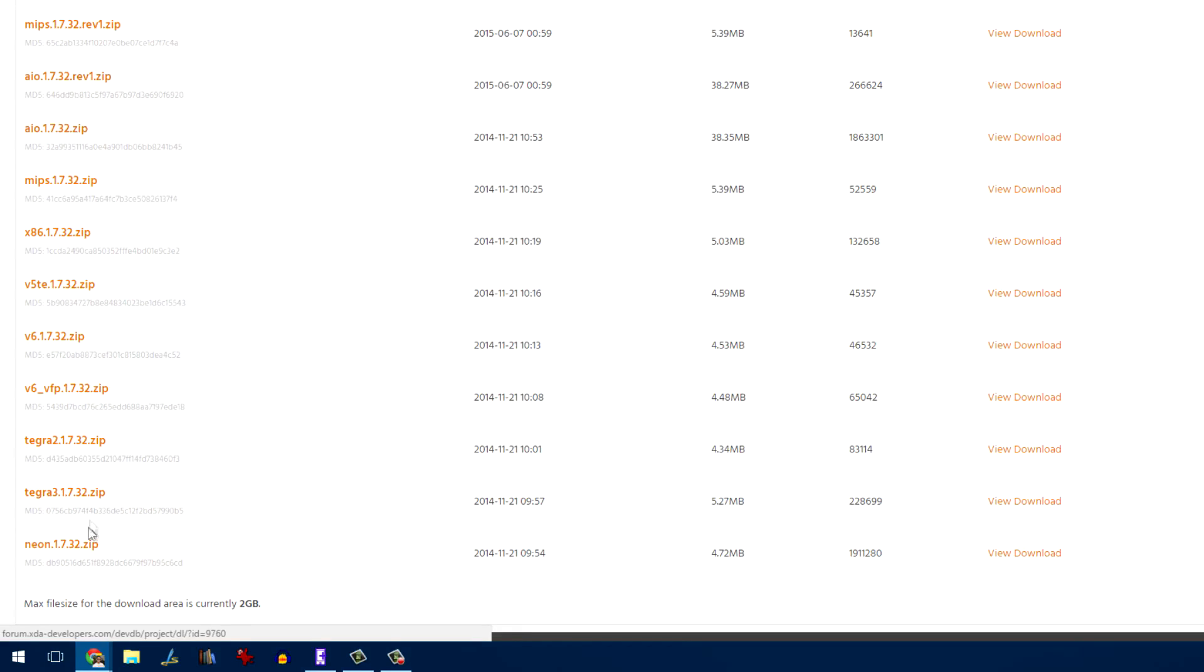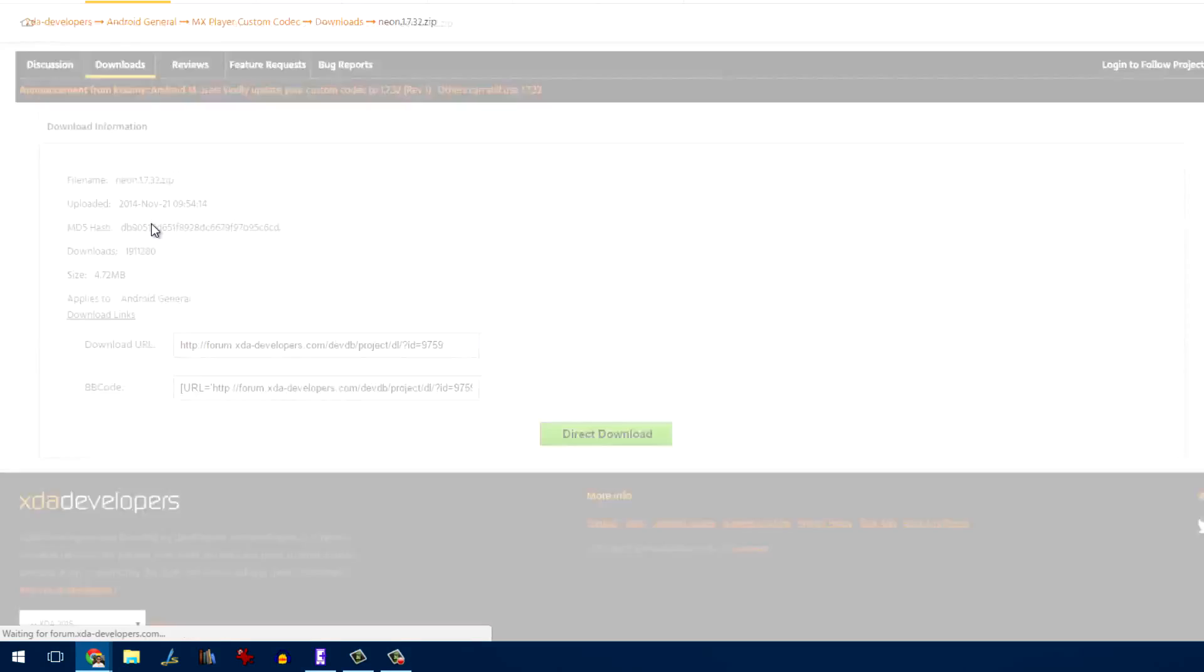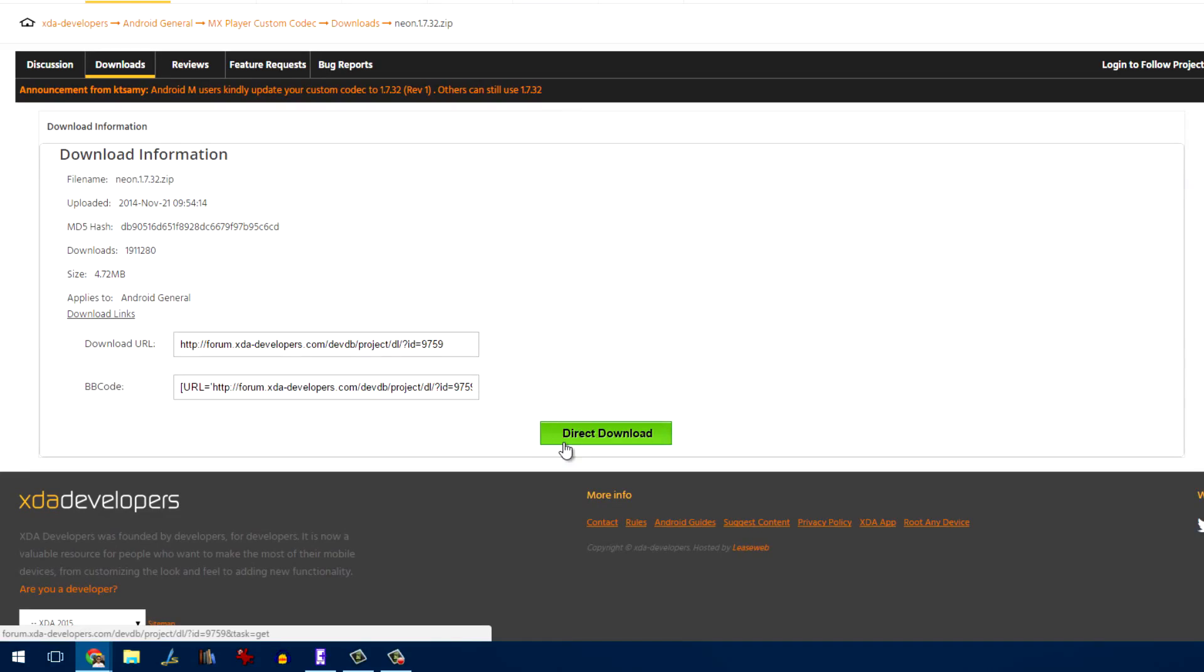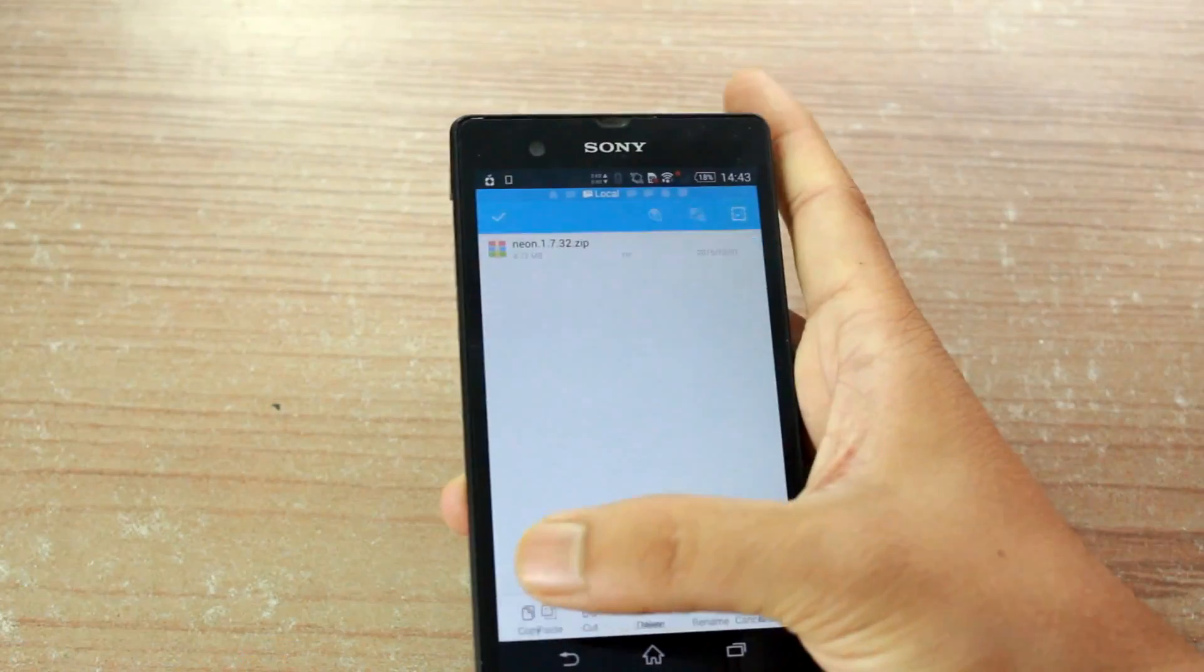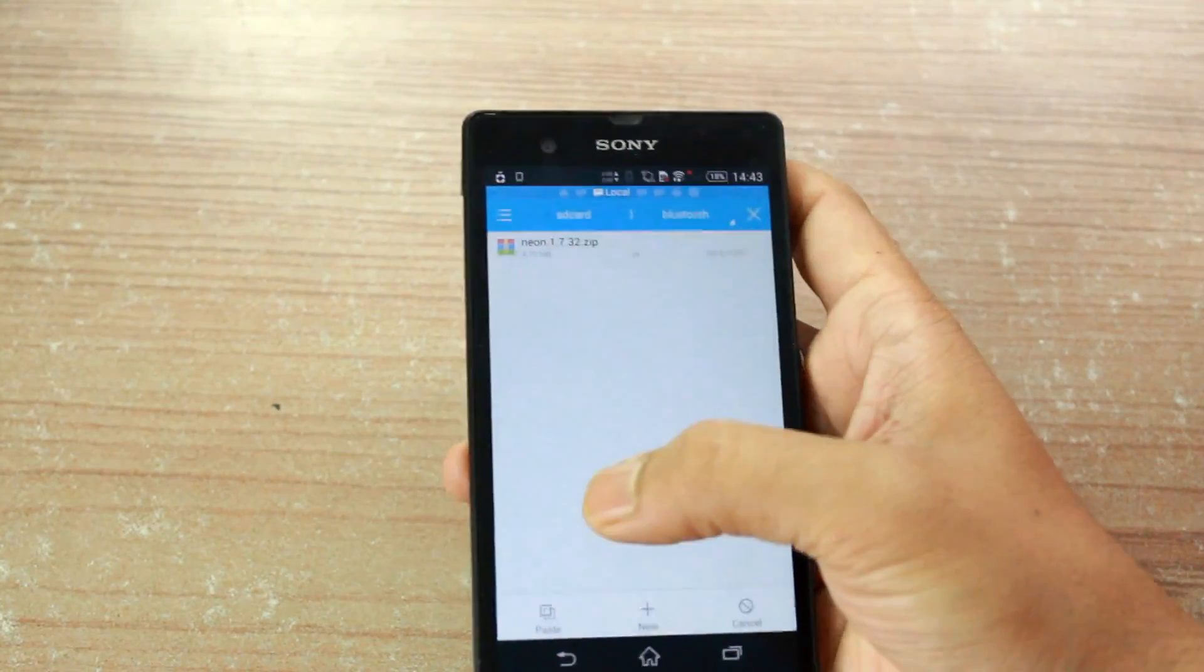Here, search for the codec that supports your device and download it to your PC and then transfer it to your phone using Bluetooth, Wi-Fi or the data cable.